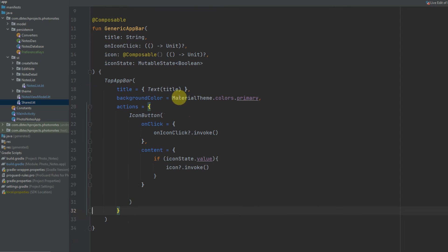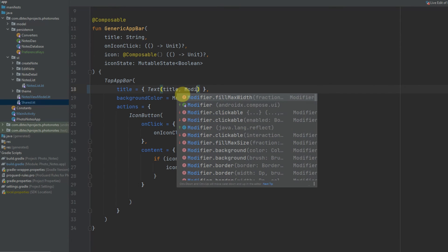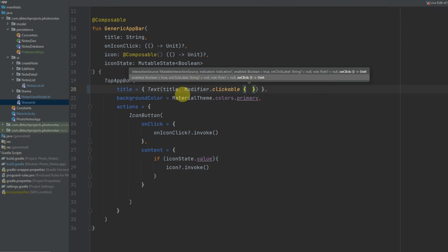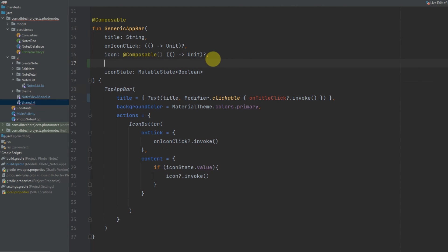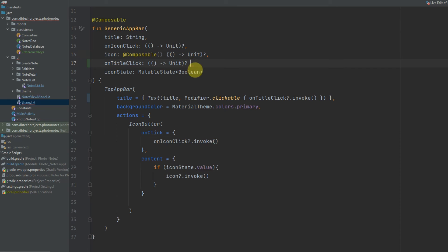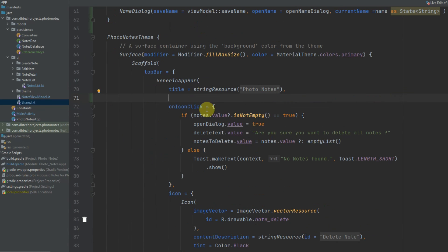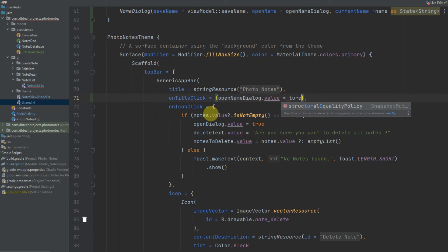In the app bar I need to add a little function to allow it to be clicked on. In the Text composable I'm going to have a modifier with Modifier.clickable, and that is going to access a parameter called onTitleClick which will be nullable and call invoke. I'm going to add that function here — onTitleClick — and this will be a Unit function that doesn't return anything, and if we don't have it it will equal null. Now I'm going to pass that in my notes list: it will be called onTitleClick and that will just be openNameDialog.value = true, so that will open our dialog.